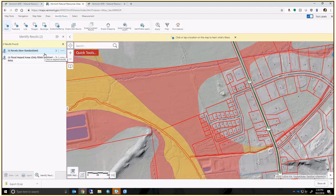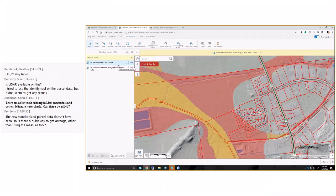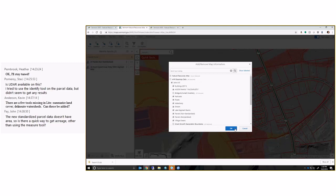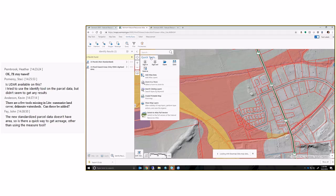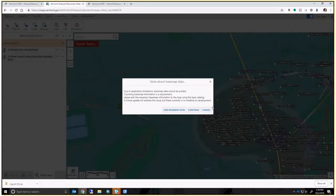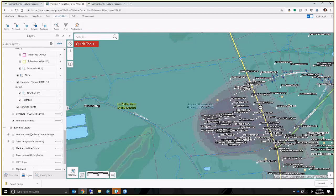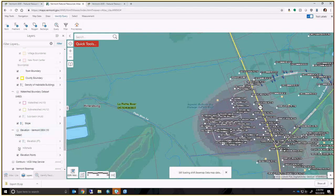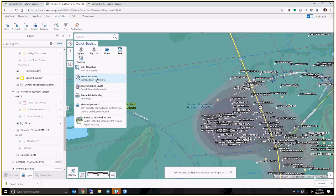The same limitation applies to printing and exporting to PDF — the vector tile base map will not show up on a printed map. The workaround is to go to 'Add Atlas Data,' go to the ANR Base Map Data, select all, click OK, and then create your printable map. The application will give you a warning note saying that due to application limitations the base map data cannot be printed, prompting you to add the base map data explicitly from the catalog before printing.